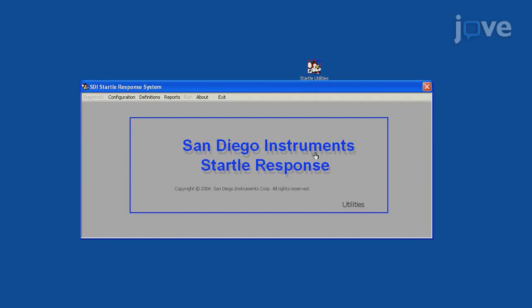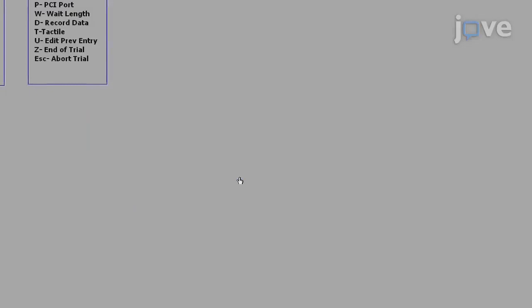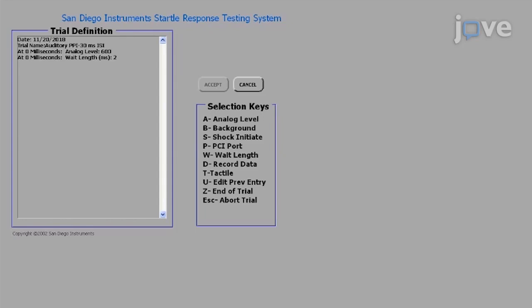To create a 30 ms trial definition for acoustic PPI, select Definitions, then Define Trial. Type a trial name and hit Enter. Set the Analog Level to 600 at 0 ms to introduce the pre-stimulus. Assign the Wait Length to 20 ms to specify the length of the pre-stimulus. Then set the Analog Level to 440 at 20 ms to remove the pre-stimulus. Define the Wait Length dependent upon ISI, specify Record Data, and set the Analog Level to 720.